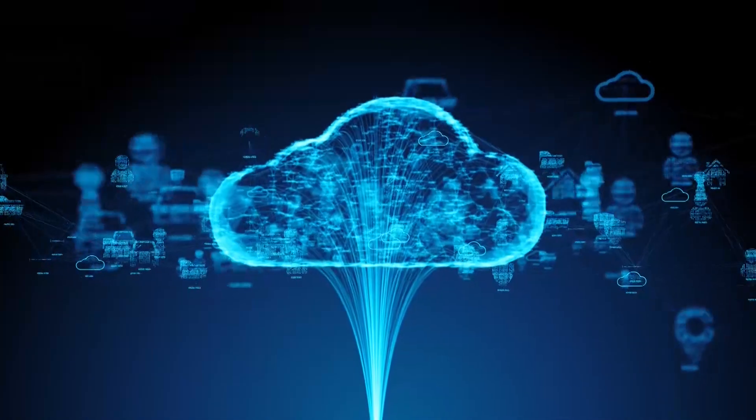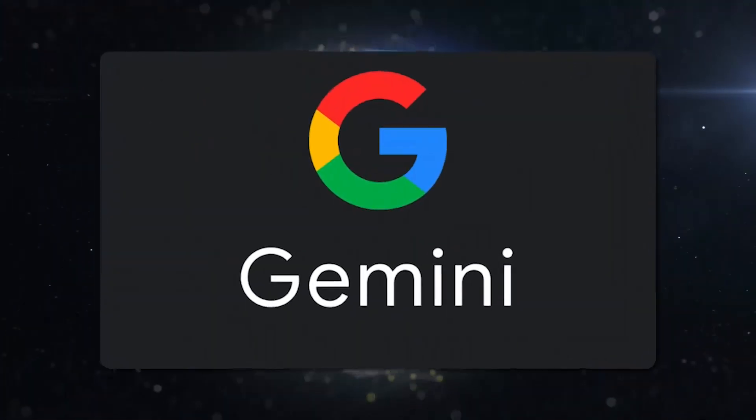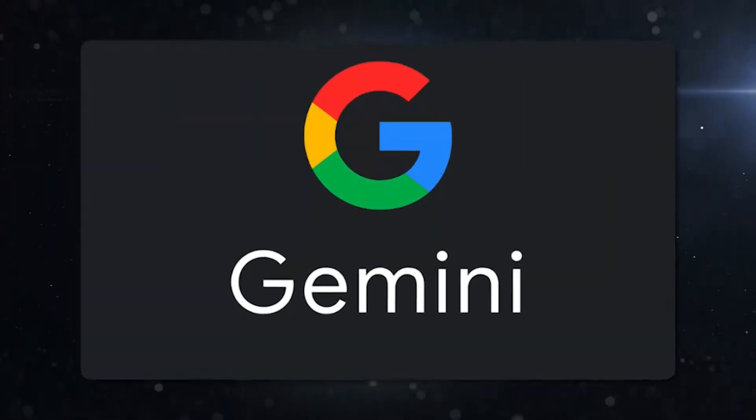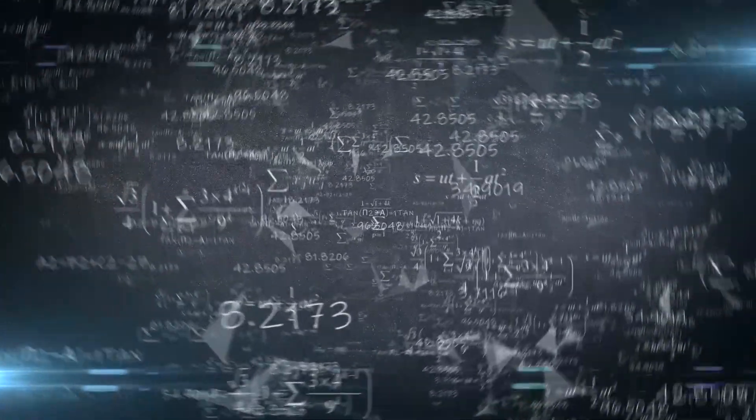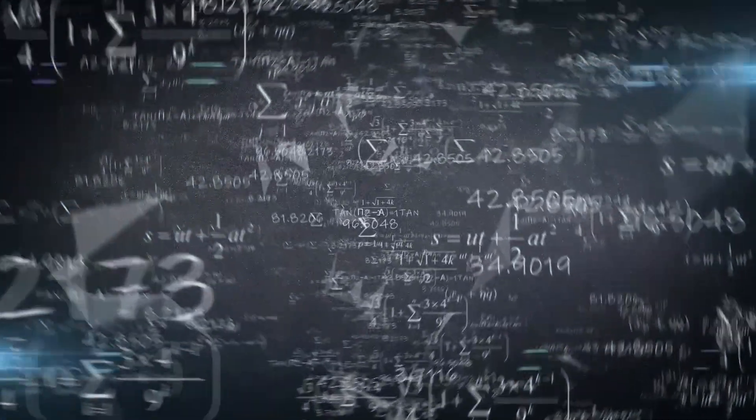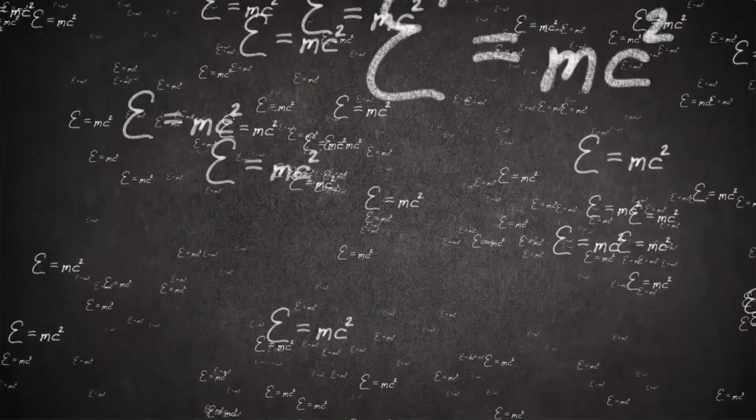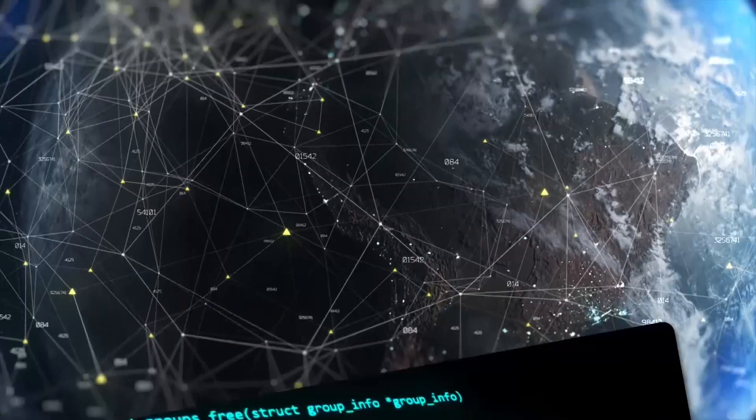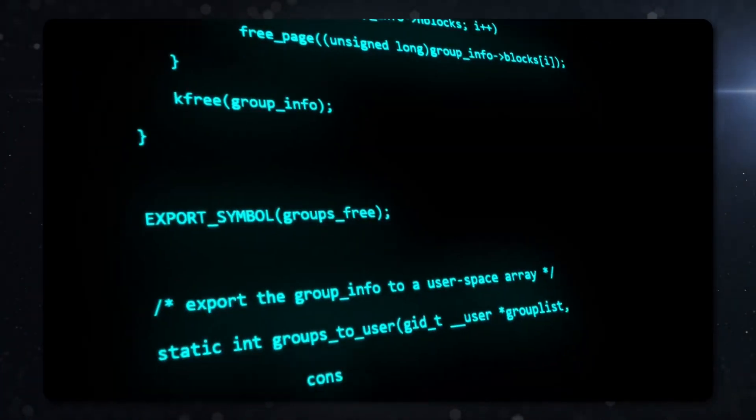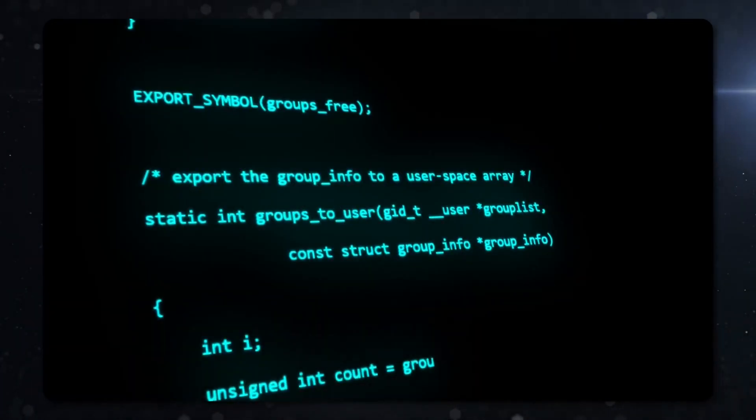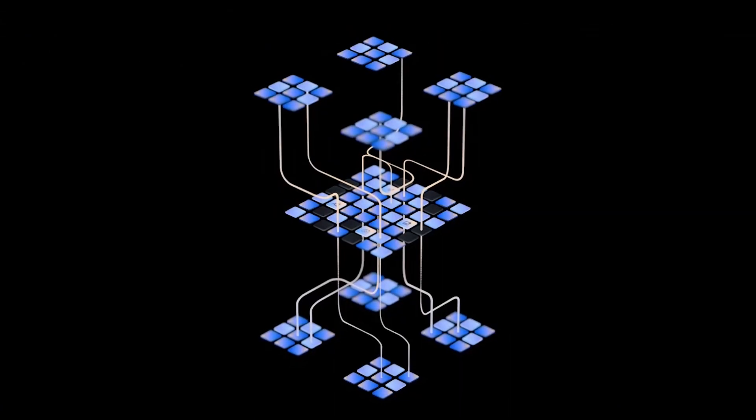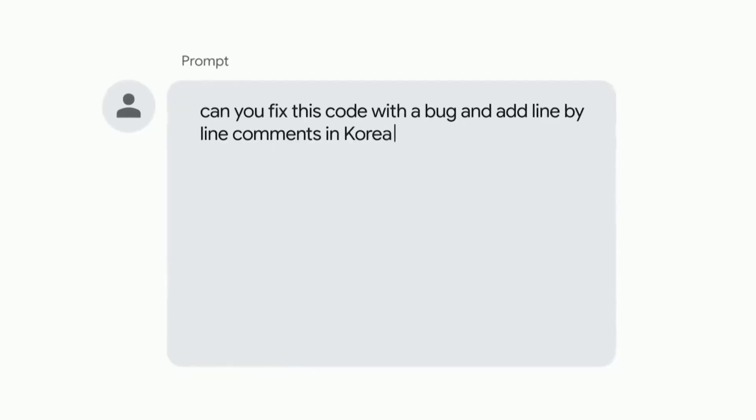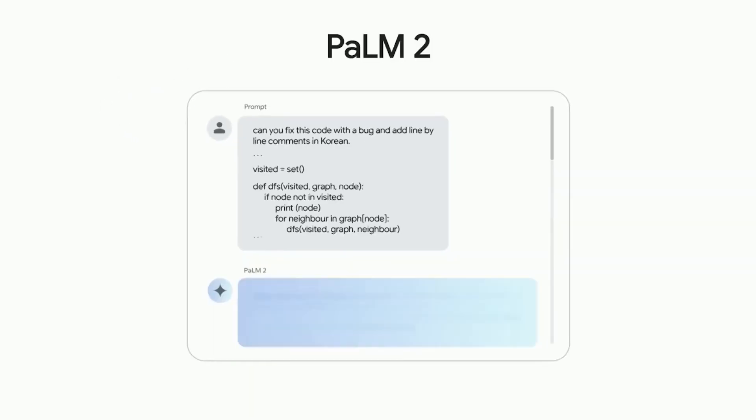Now, let's talk versatility. Google Gemini isn't just flexing its muscles in one area. Whether it's solving complex math problems, unraveling the mysteries of physics, or spinning up high-quality code in a plethora of programming languages, Gemini does it all. It's like having a Swiss army knife in your AI toolkit.